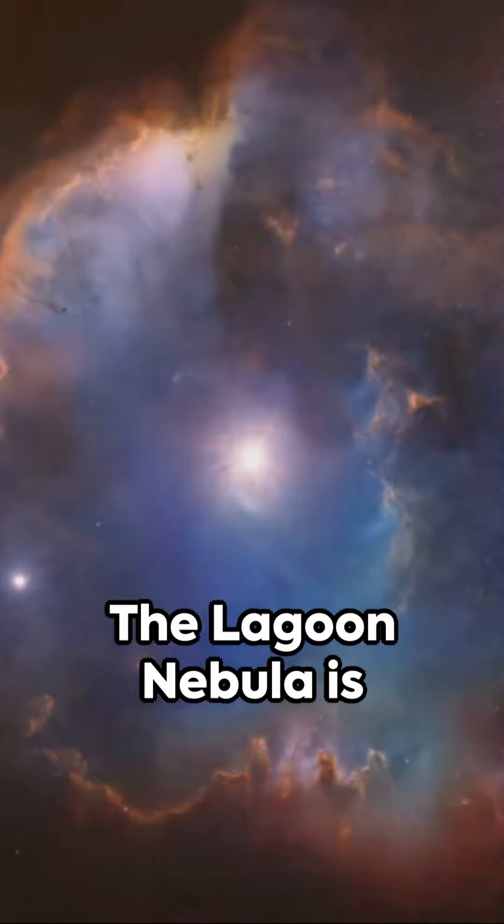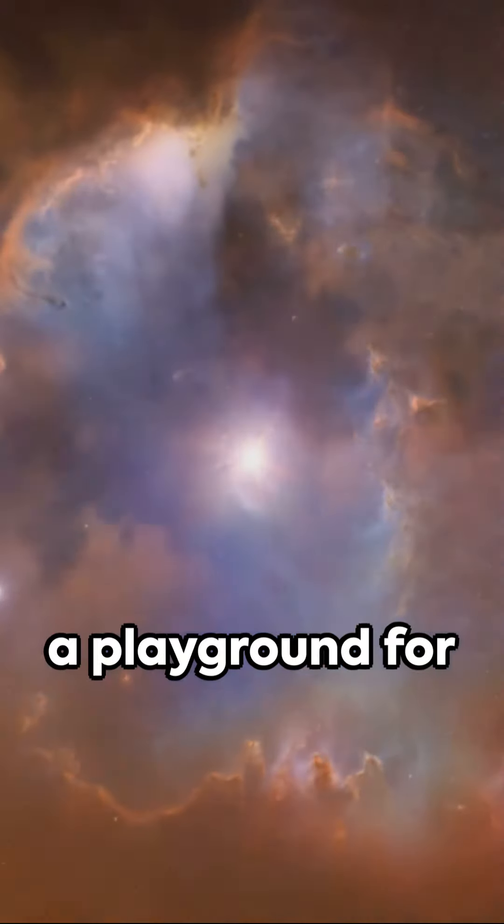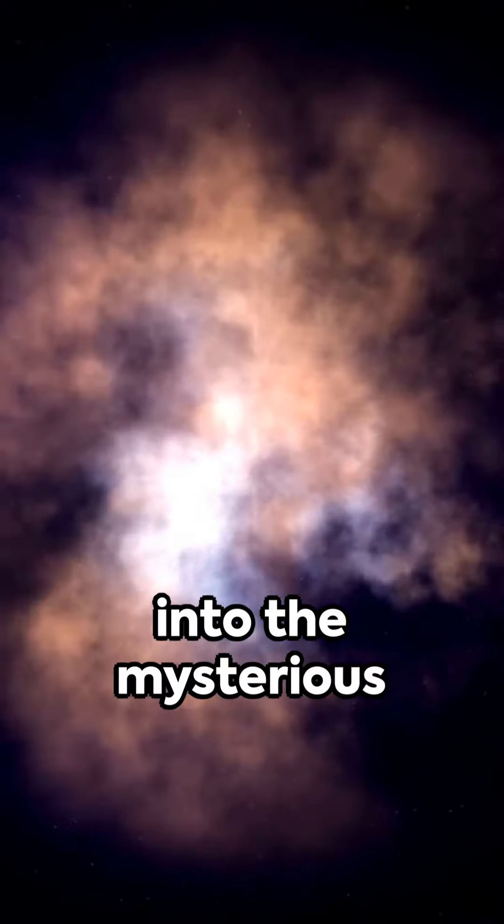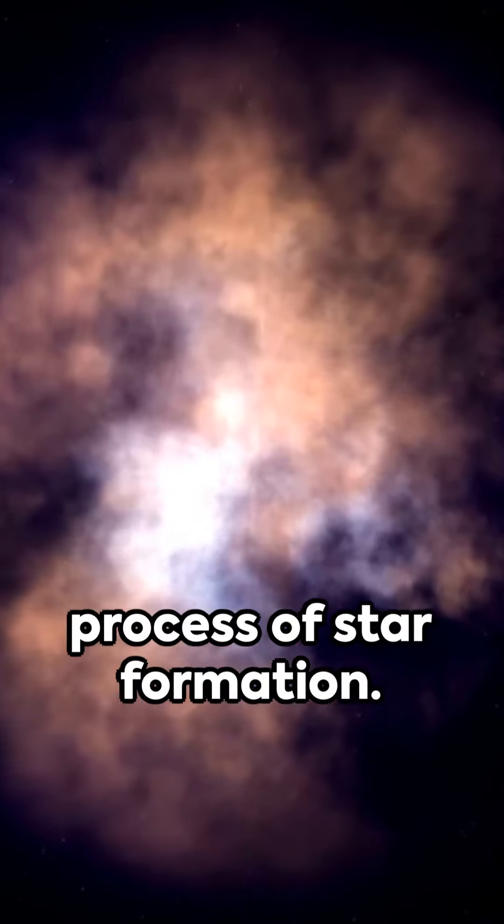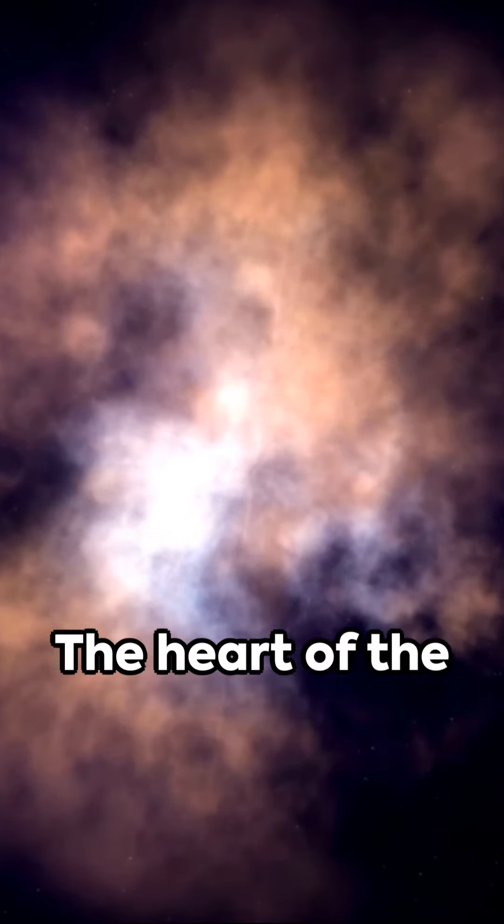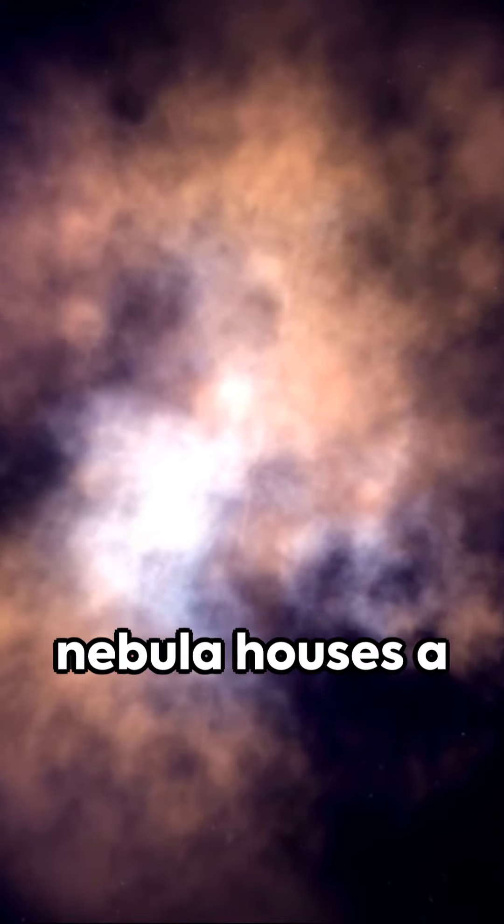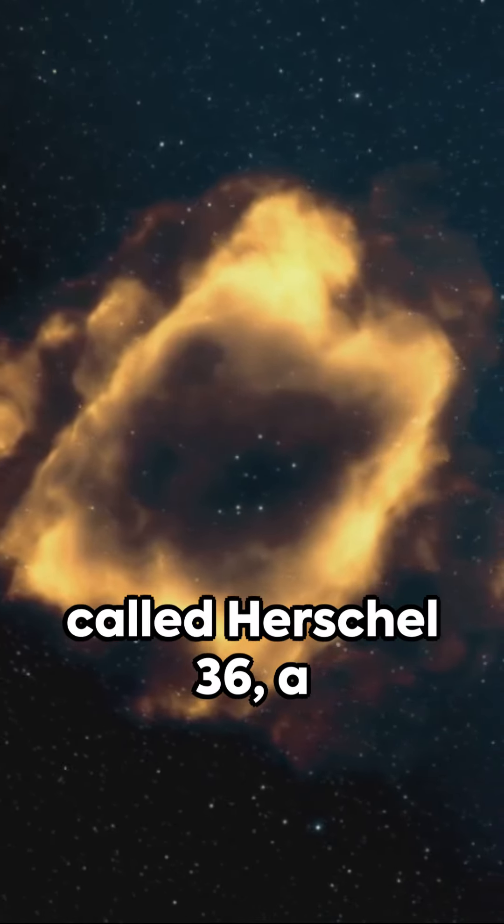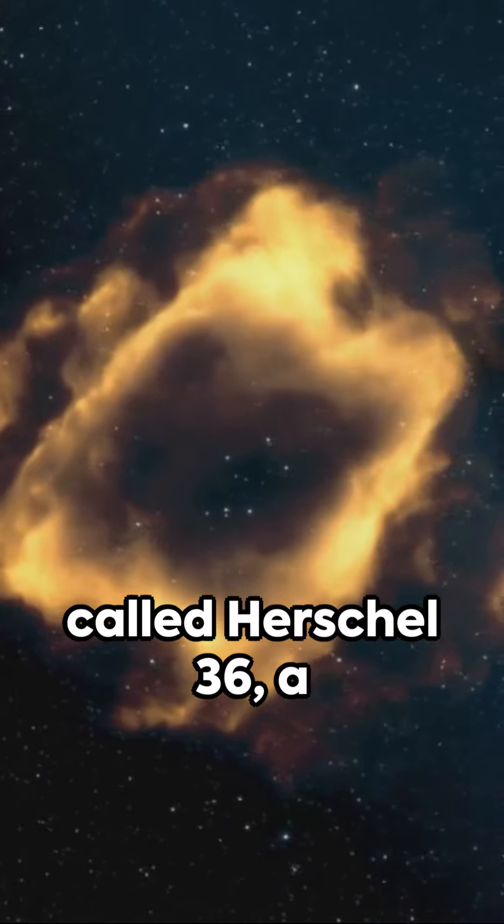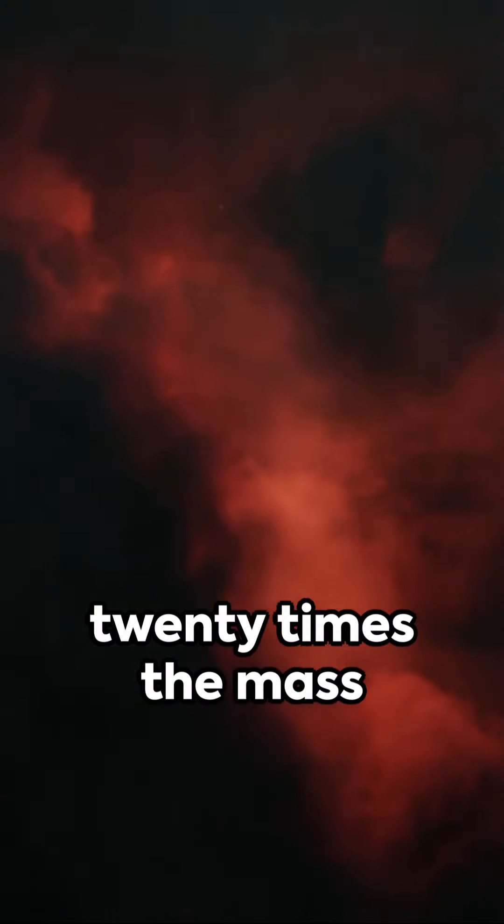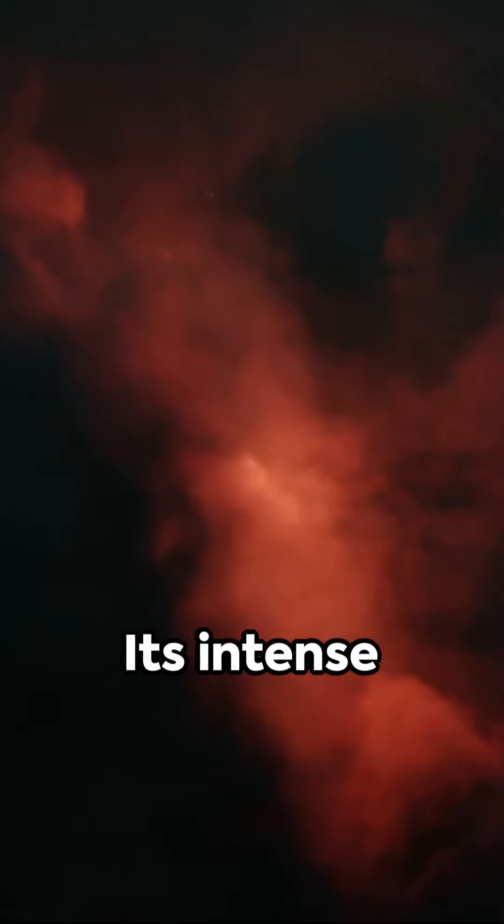The Lagoon Nebula is a playground for astronomers, providing a glimpse into the mysterious process of star formation. The heart of the Nebula houses a young, massive star called Herschel 36, a fierce furnace twenty times the mass of our Sun.